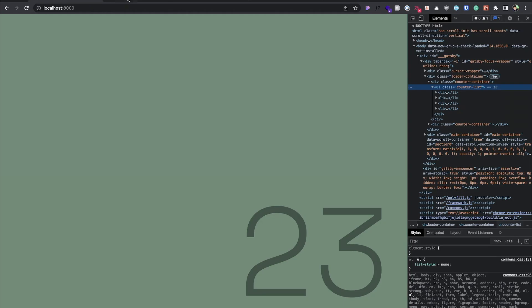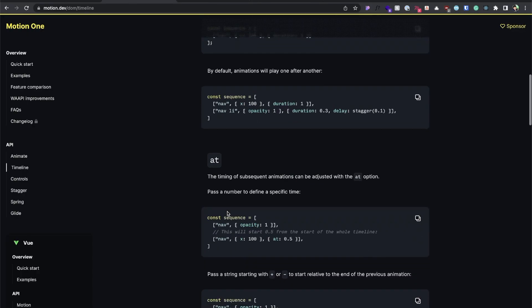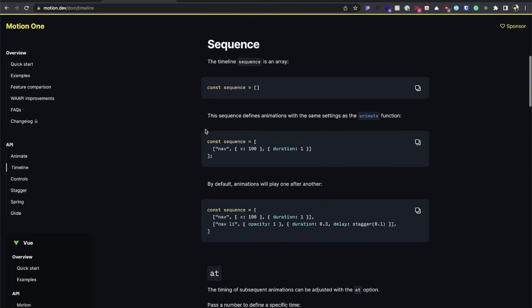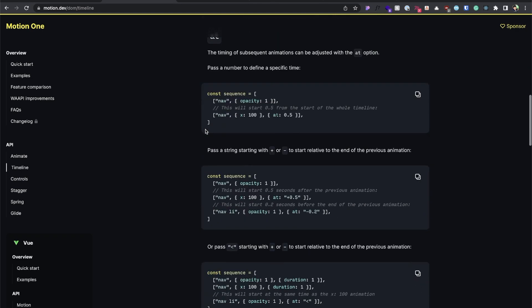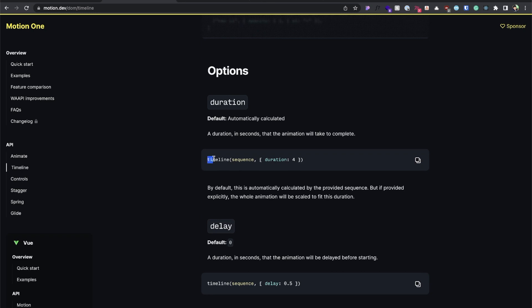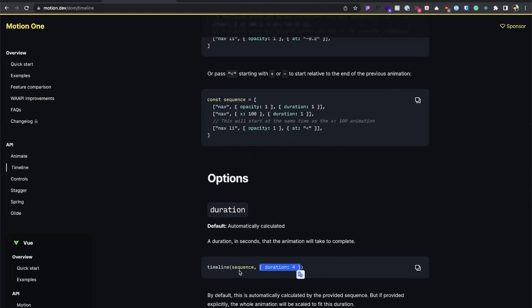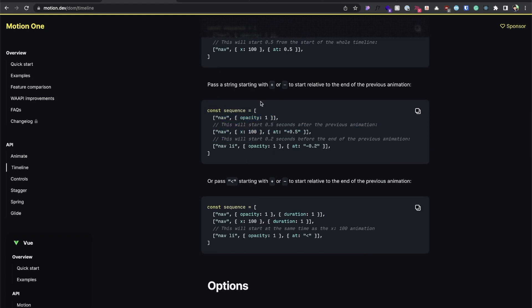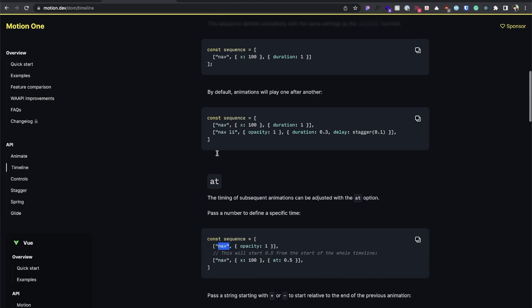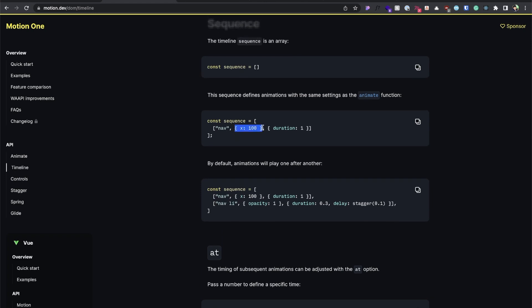We'll need to create a timeline for this animation. The timeline takes sequences — sequences are steps or phases the element will pass through throughout the whole animation. We create the timeline in this manner: it takes a sequence and some parameters. A sequence is an array of arrays, and each inner array takes: first, the element we want to target; second, what we want to do with that element; and third, information about the animation.